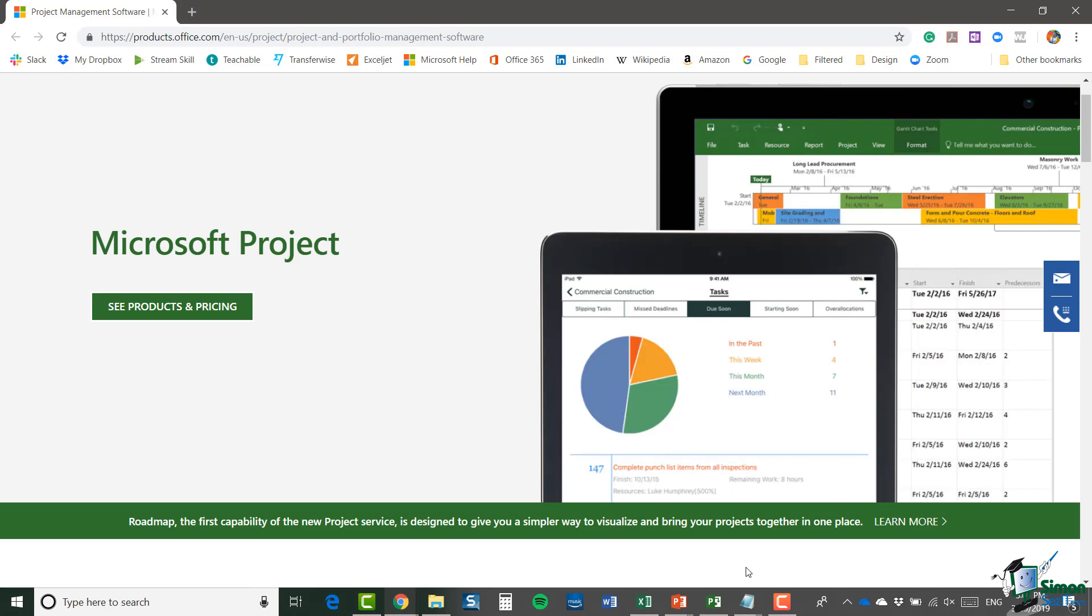Now one thing I'm not going to do is assume that we're managing projects in a particular field. My fields always tended to be IT one way or another. But in fact, the main sample projects that I'm going to use on this course don't really have anything to do with IT at all.